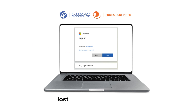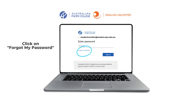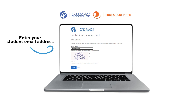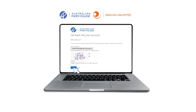Go to lostpassword.apc.edu.au and enter your student email address, then click Next. Click on Forgot My Password. Enter your student email address in the first box, enter the characters in the picture in the second box, and then click Next.